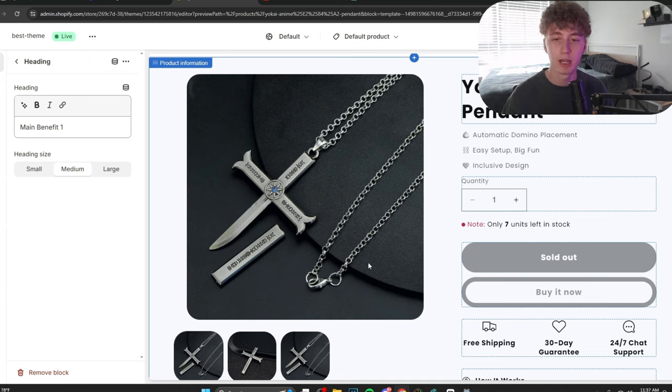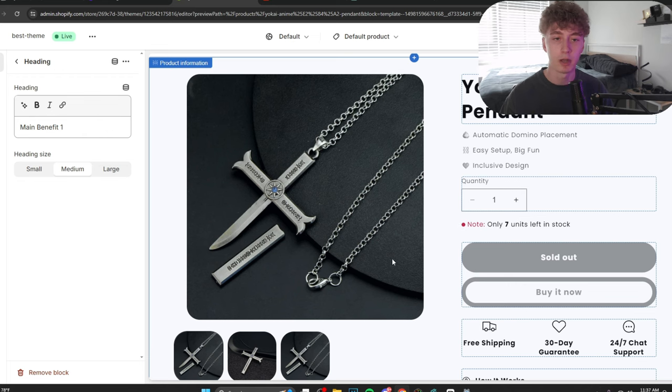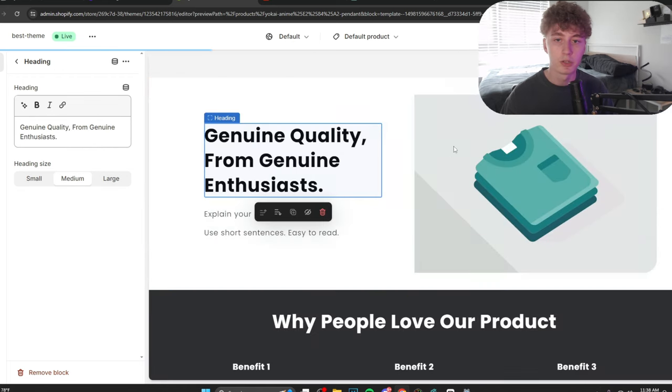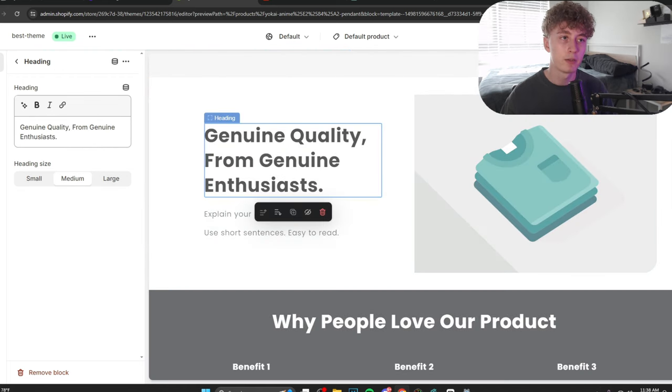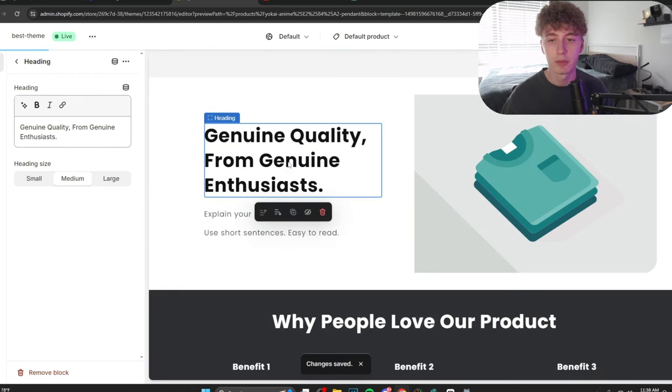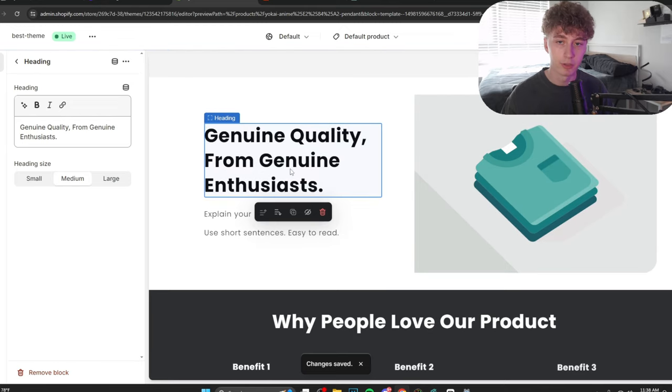They care a lot about anime. So, perhaps they care a lot about who they're buying it from. So, I already have it, right? Genuine quality from genuine enthusiasts. Why is this good? Well, it's showcasing that the product is quality.